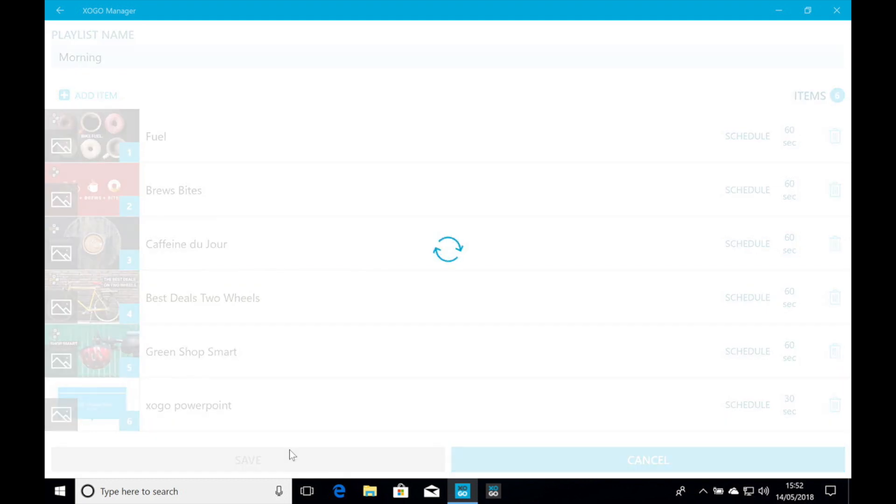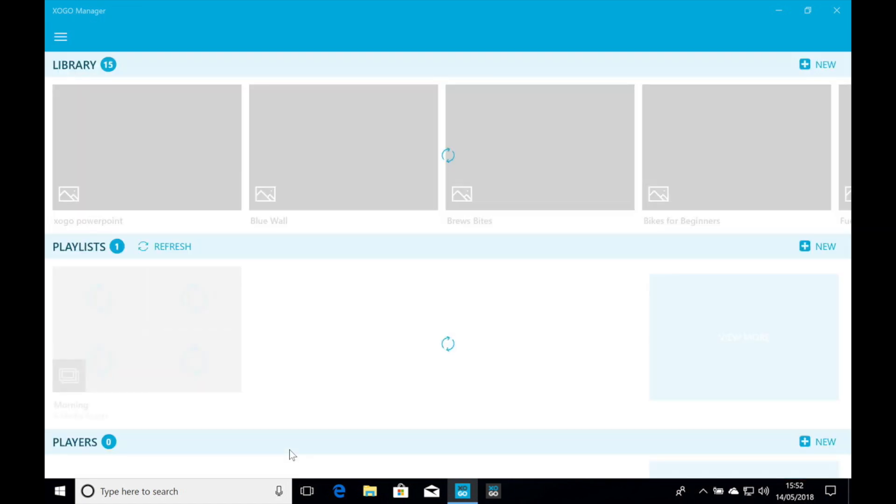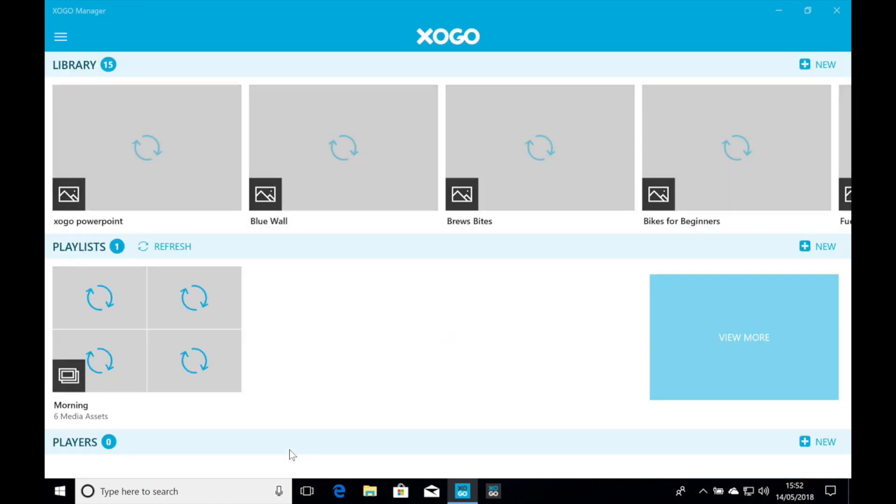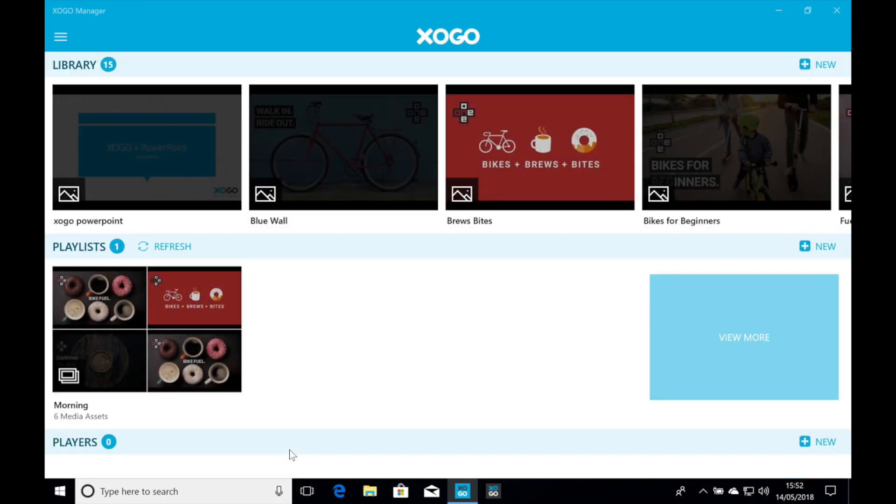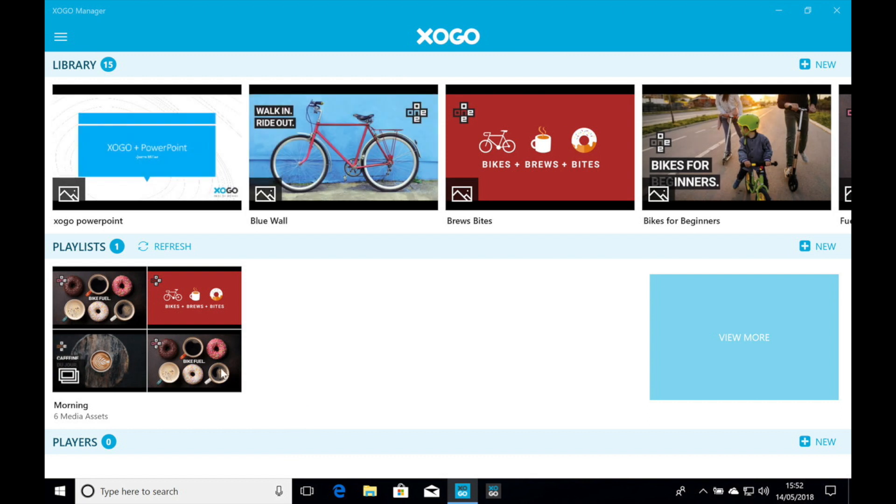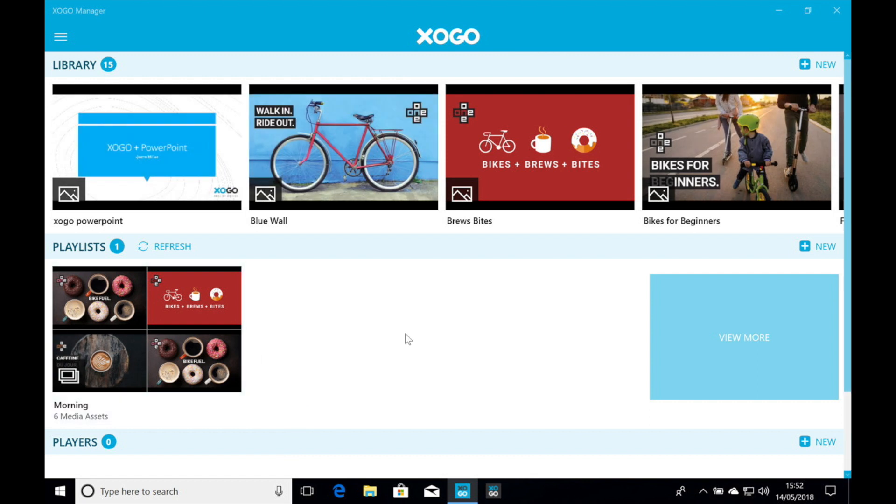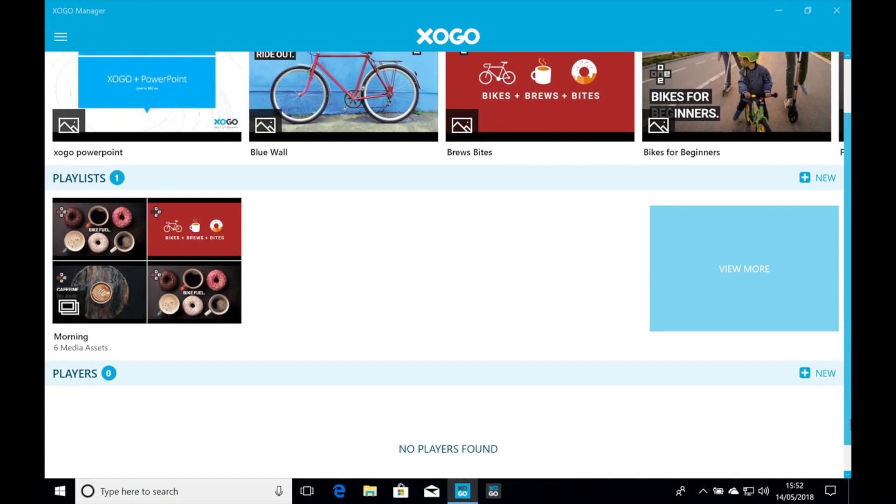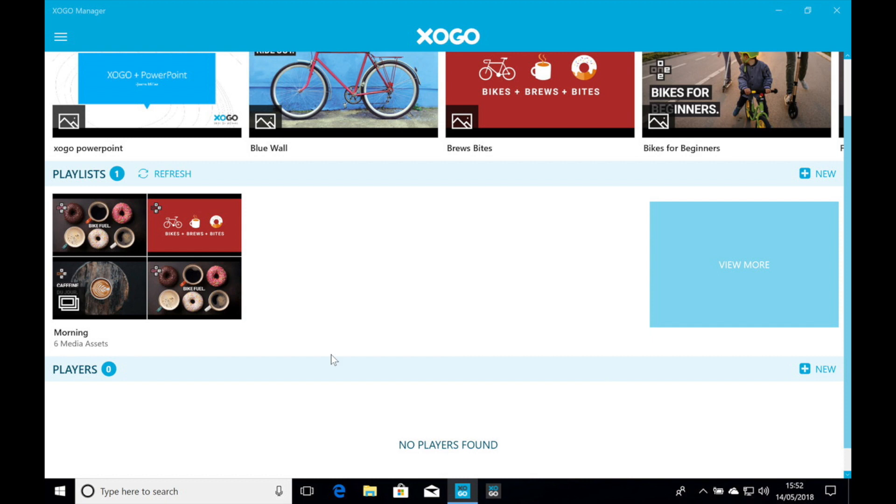And that's all there is to it. So once I add players to this particular account, I can assign any playlist to any player that I have. And that's all it took. I just created all my content here in PowerPoint. And it only took a few minutes.